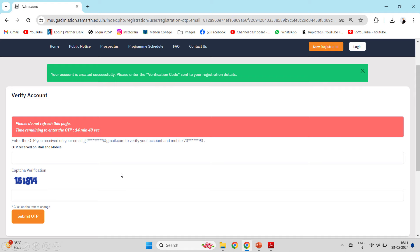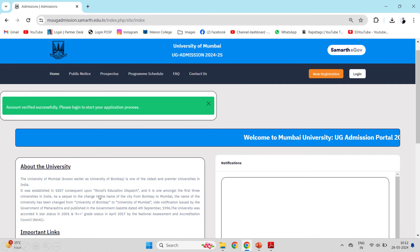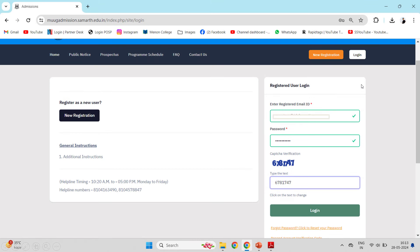As you click on Register, you will receive an OTP on your mobile number and your email ID which you provided. You will enter that OTP, then type the verification code again, and click on Submit OTP. Once your registration is complete, you will see that your account is verified. After that, use your email ID and the password you set to login. Go back to the original website and click on Login.